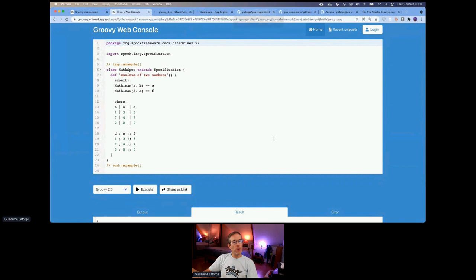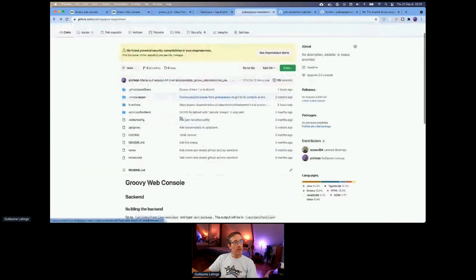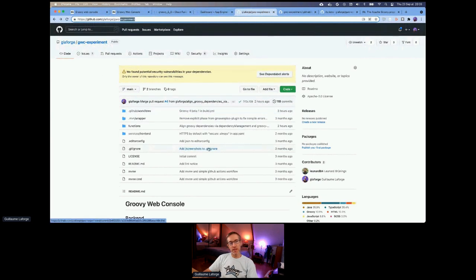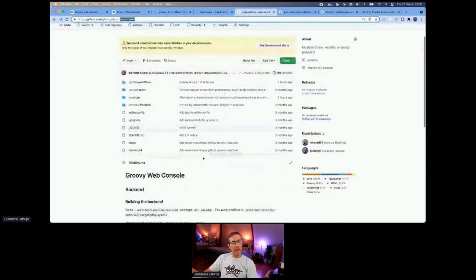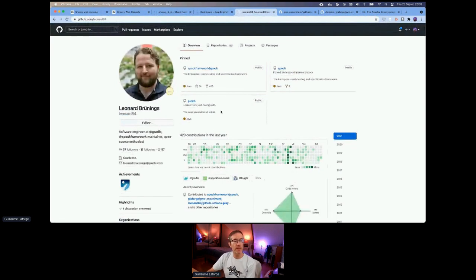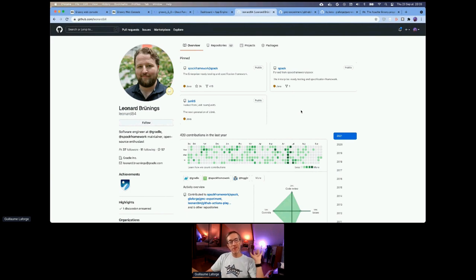A few words about the code: the new Groovy web console is living in my account at gwc.groovywebconsole-experiment — don't hesitate to contribute. I'd like to highlight the work of Leonhard Brennings, the person leading the Spock framework. Leonhard contributed tremendously to the new version, and even an hour ago he was still helping me update to the latest versions of Groovy in this new Groovy web console experiment.